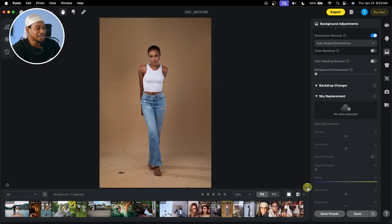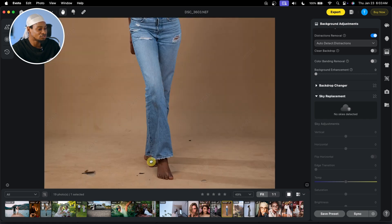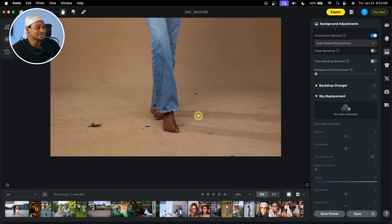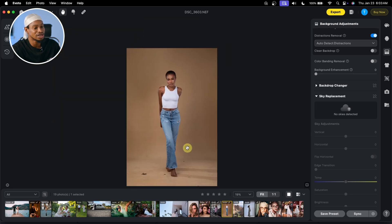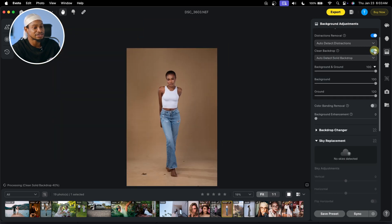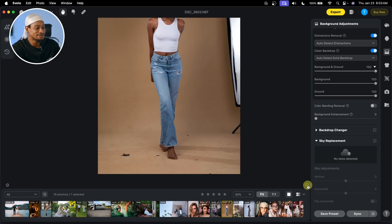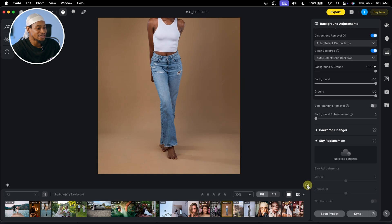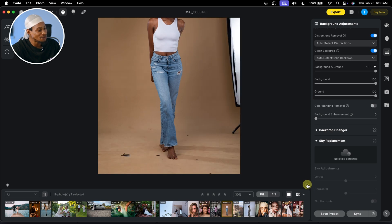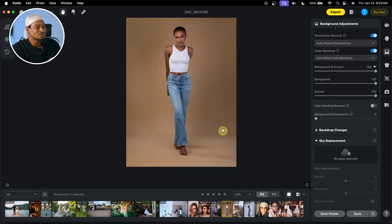Also, if you want to clean the backdrop and remove dirt, it's really easy to do with Evoto as well. All you have to do is click on Clean Backdrop right here. Let's wait for it to process — it's going to clean the backdrop, as you can see. The before and the after. You can do these things in Evoto in just simple steps, and the result is really, really amazing.